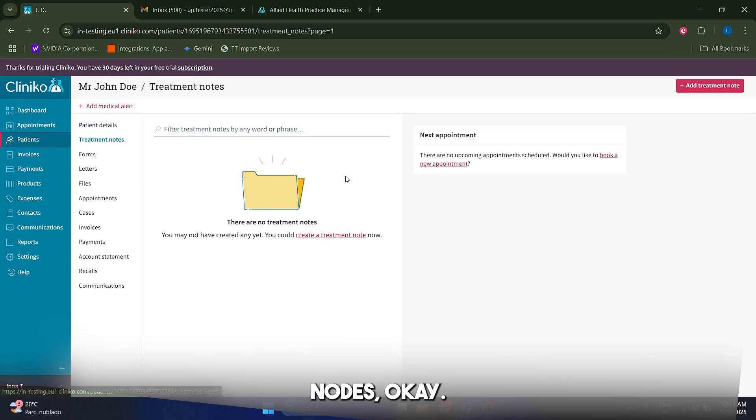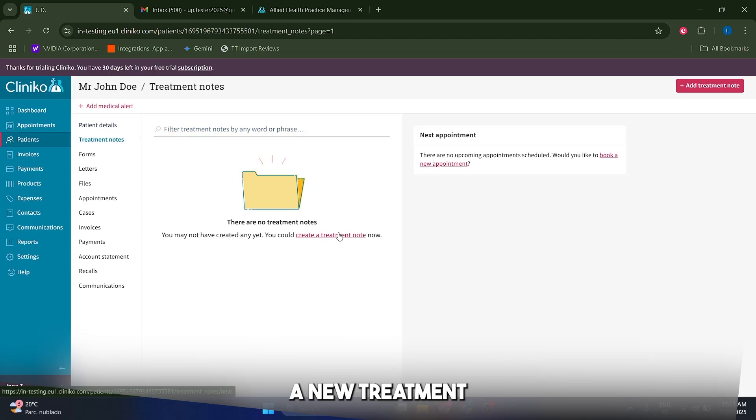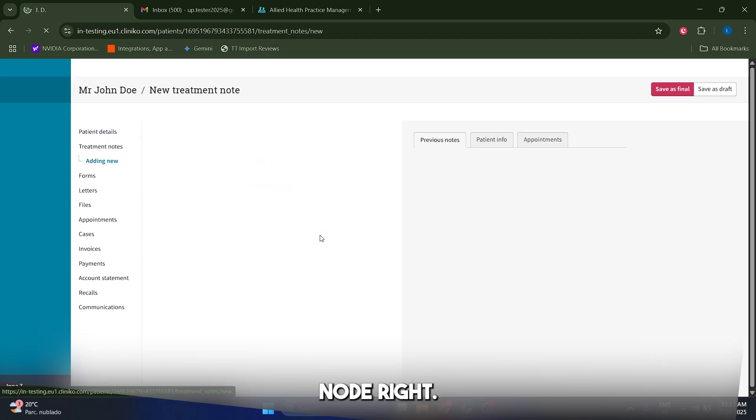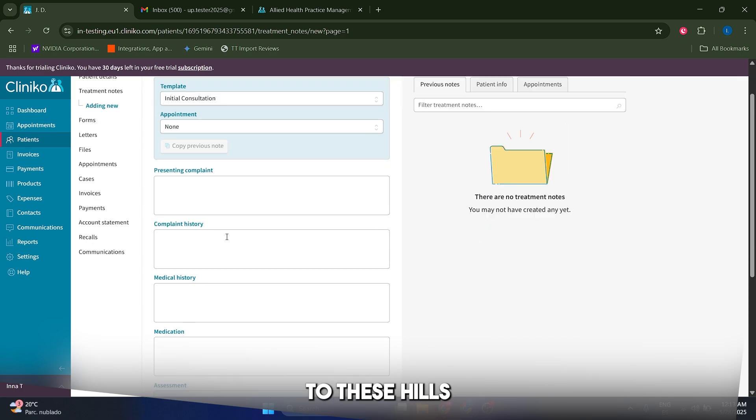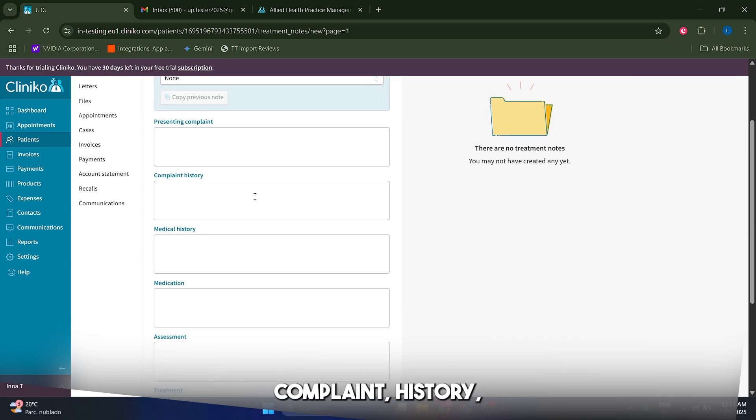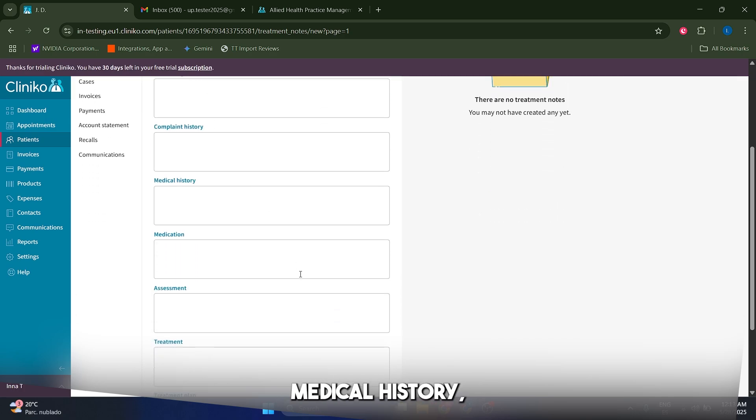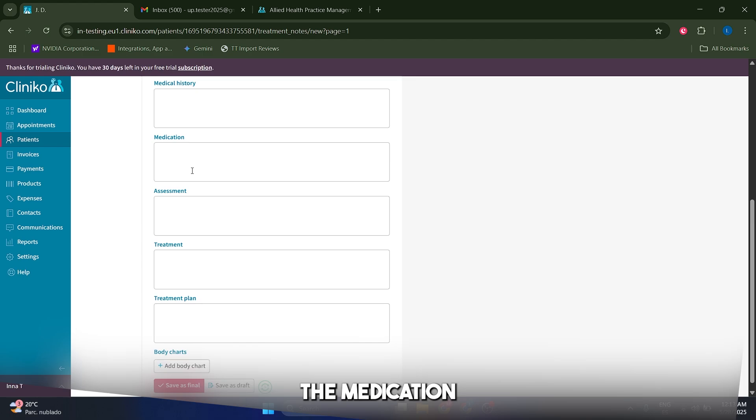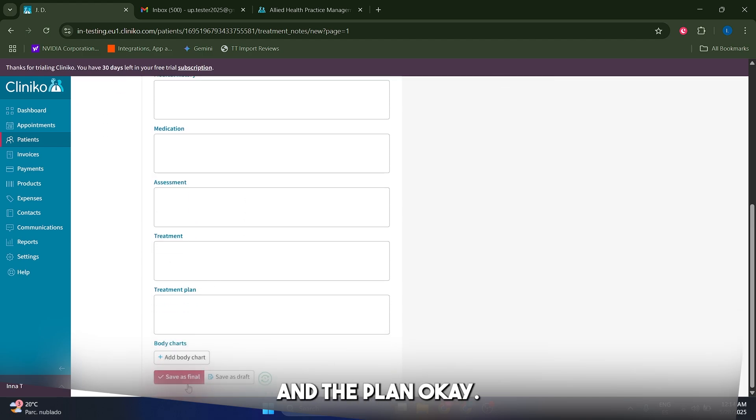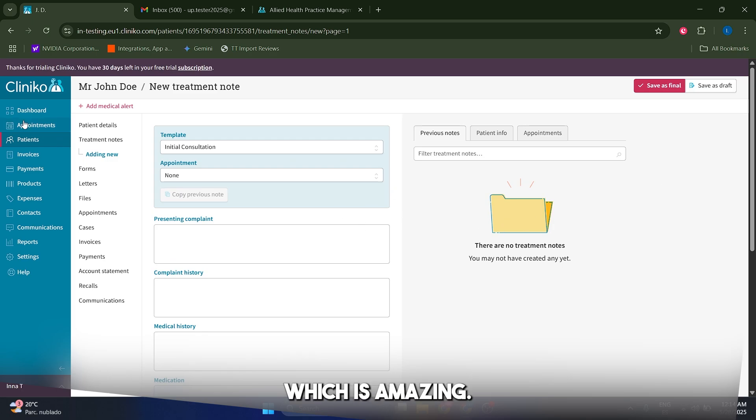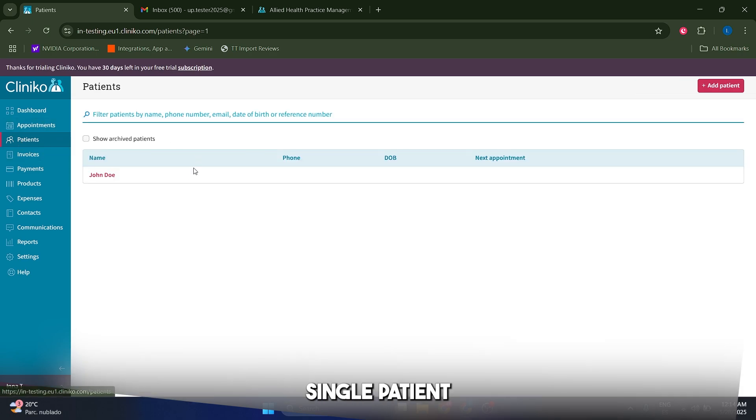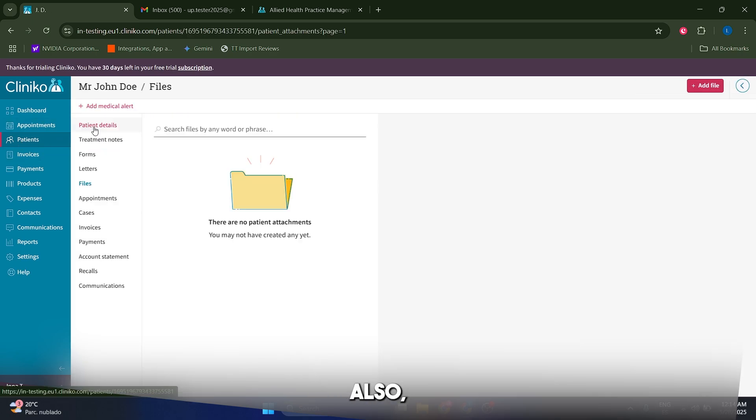So let's actually click on save patient and if you want to modify his medical details you can just come to treatment notes and you can create a new treatment note. As you can see here you can add the details such as presenting complaint, complaint history, medical history, the medication that he's going to be taking and the treatment and the plan. You can just save these details, which is amazing and you can do this for every single patient in your list.